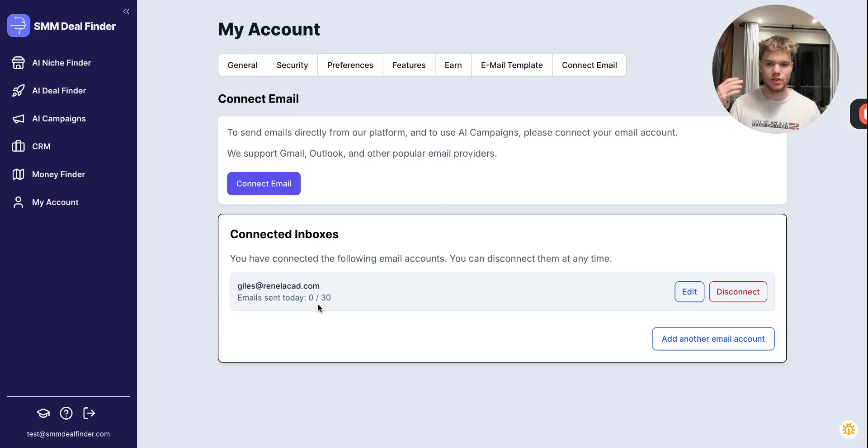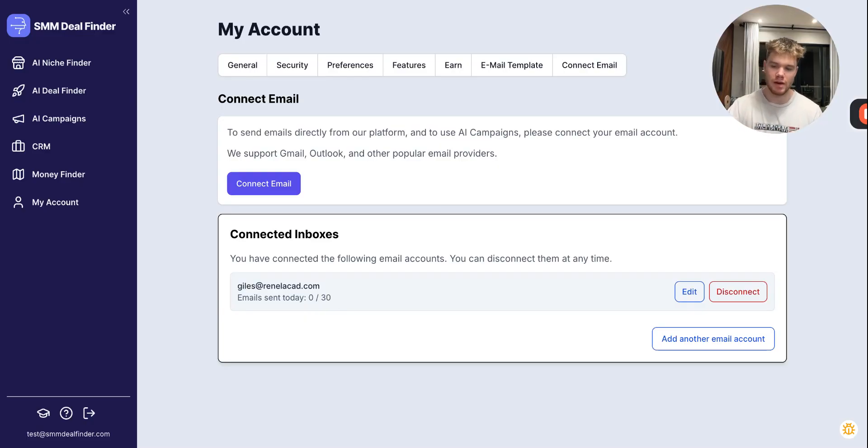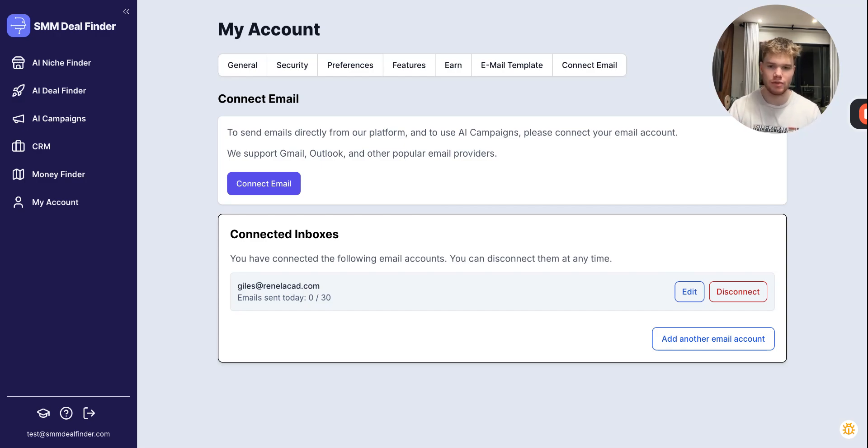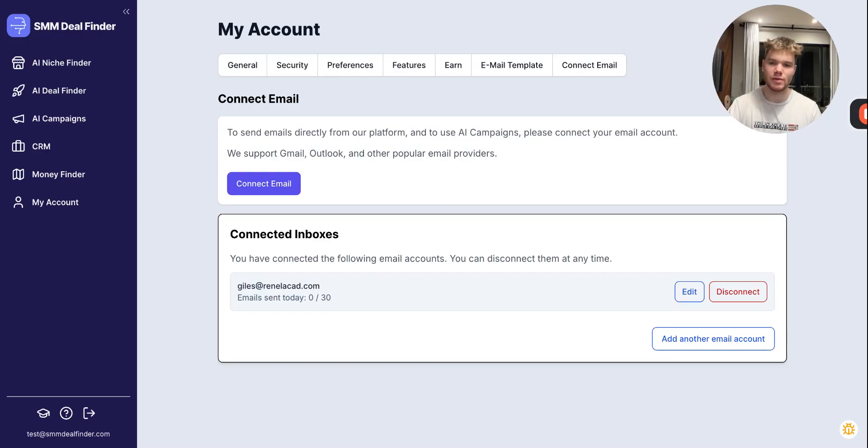This now means that you can send 30 emails every single day from this inbox. Now, we put this limit there so that you can't go into spam by accident. If you end up sending way more than 30 emails, you're probably going to end up in a spam folder and your emails aren't going to get seen. So we want to make sure it's below this so your emails do actually get seen and they go into people's inboxes.